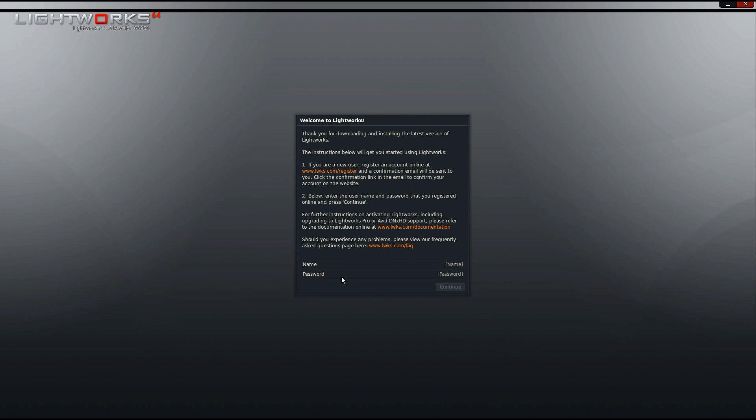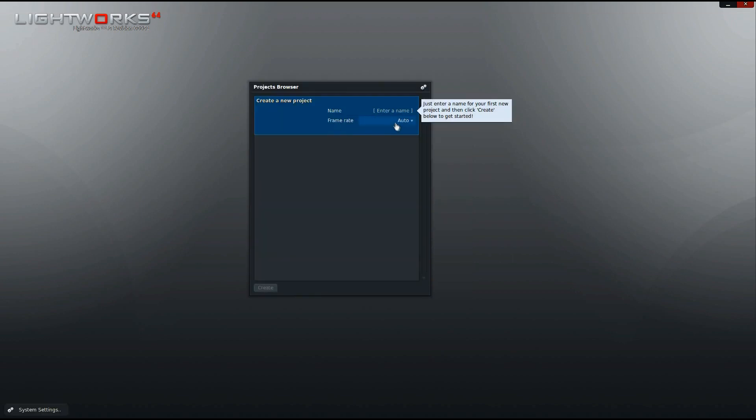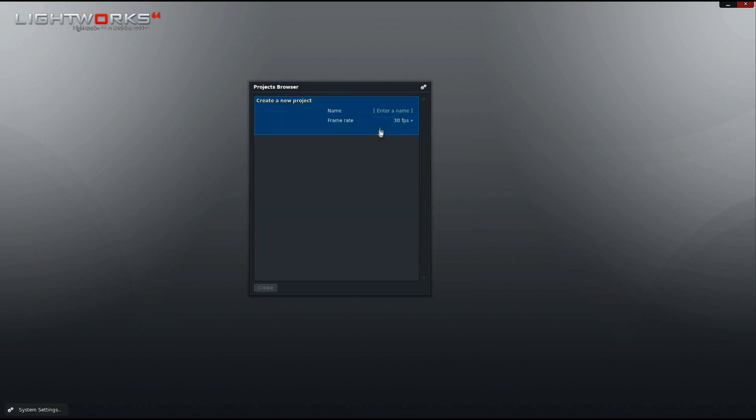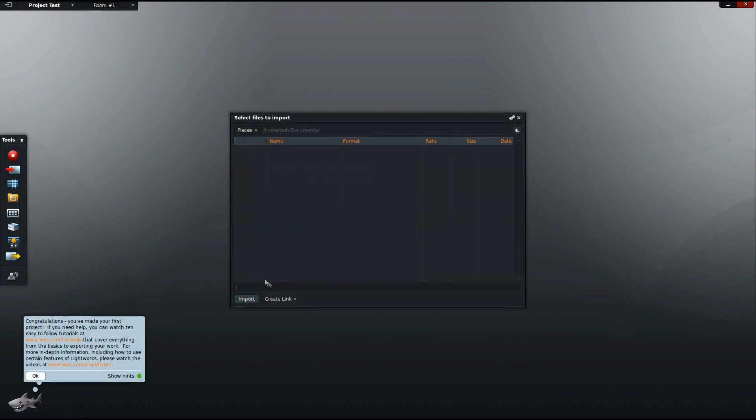And then once you're logged in, you'll be able to navigate Lightworks, start setting up your project, do all that kind of fun stuff. There we go. And I'm just going to set my project real quick. And there you go. You are now using Lightworks Video Editor.